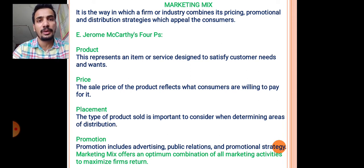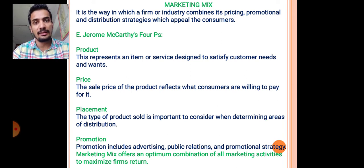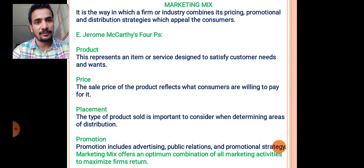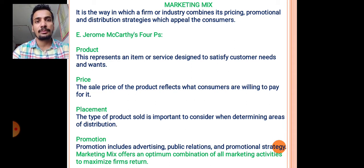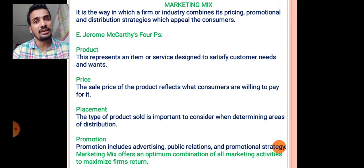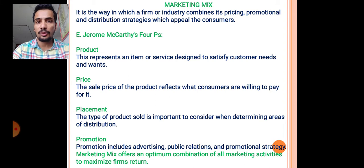Price: the sale price of a product reflects what consumers are willing to pay for it. It is the most important P in a marketing mix because the sale of the product depends on it. The third one is placement.